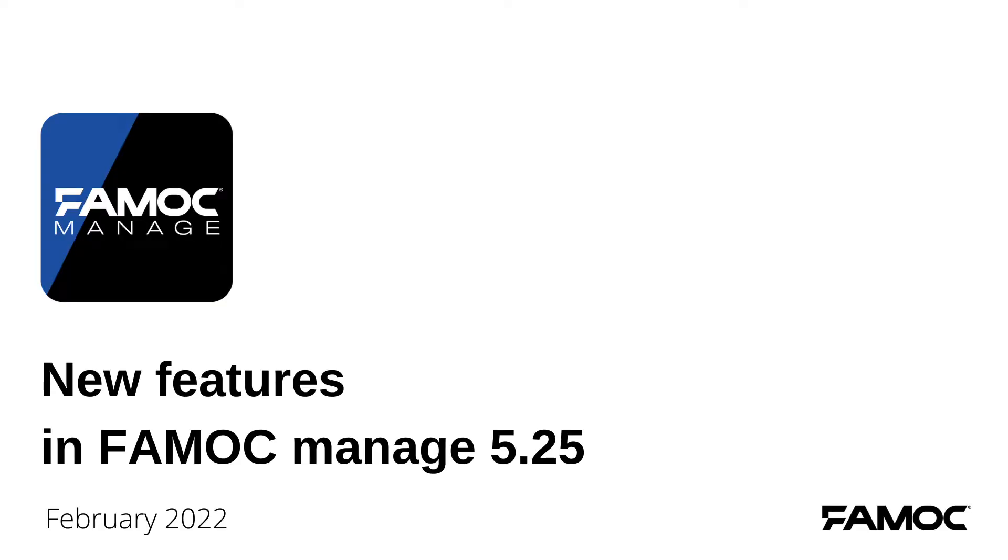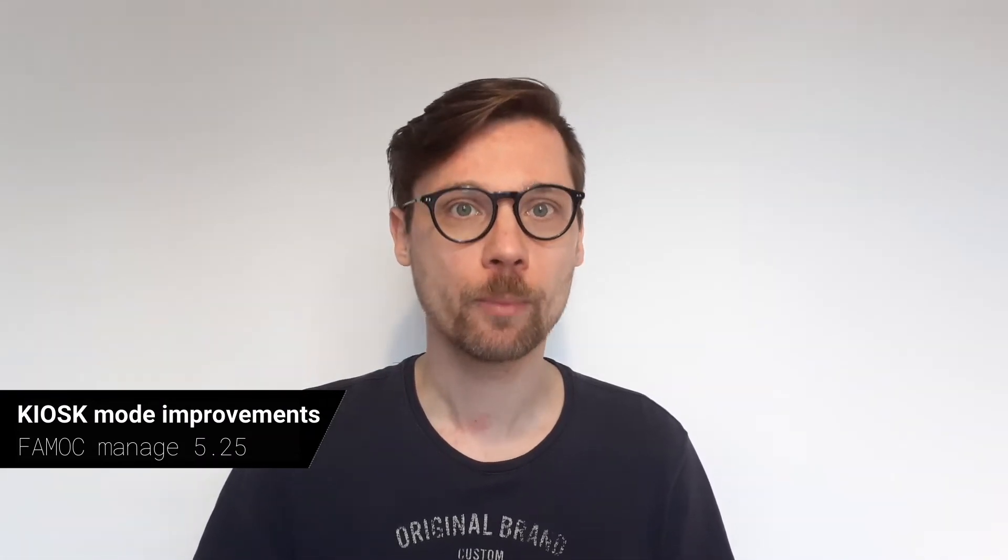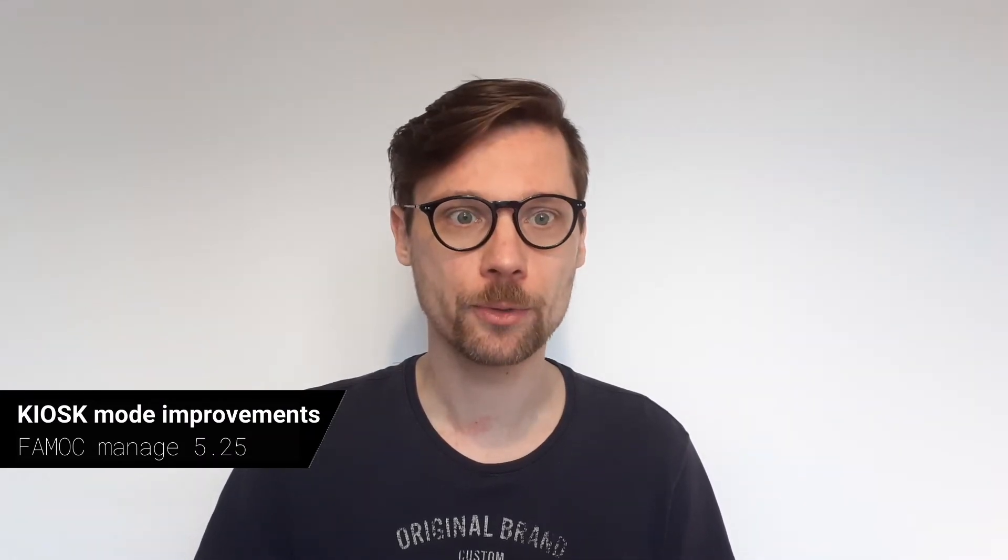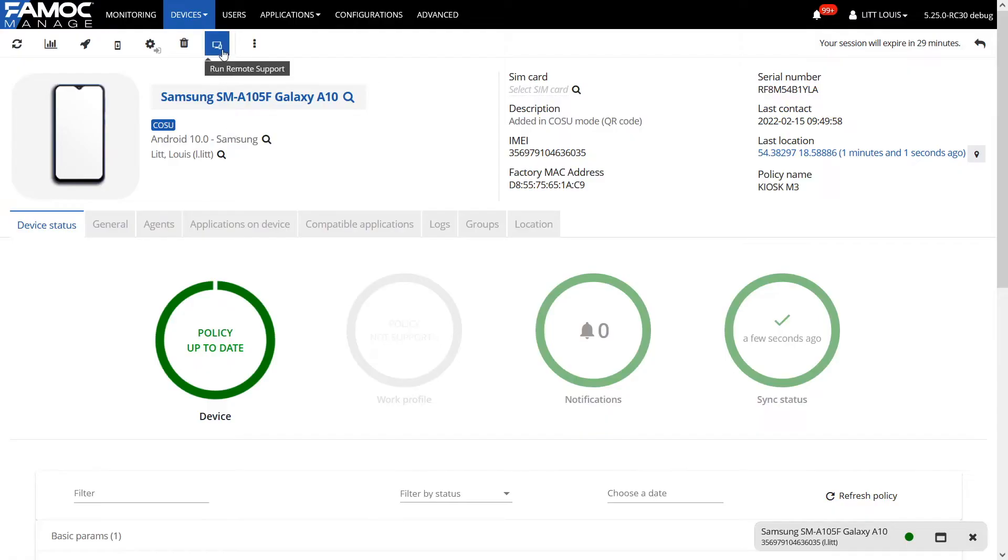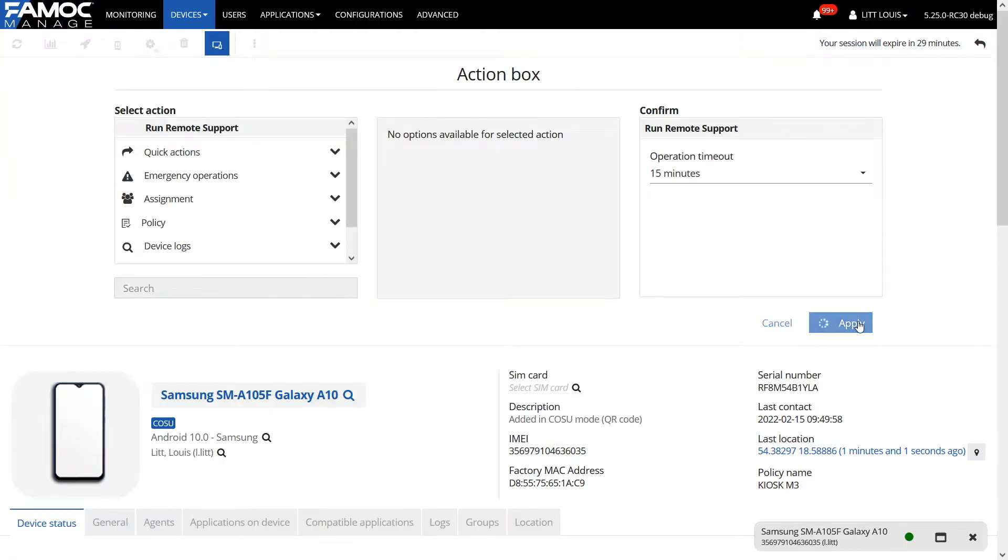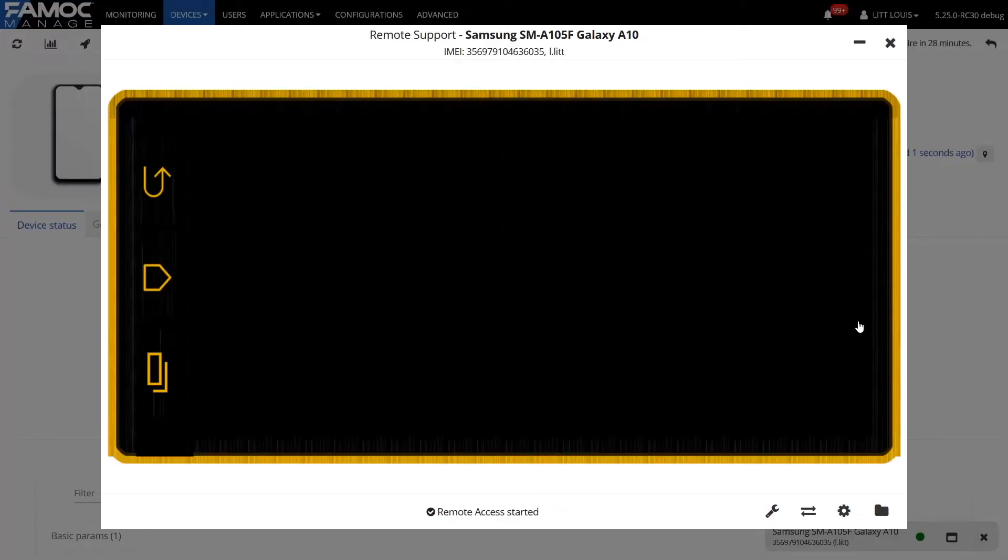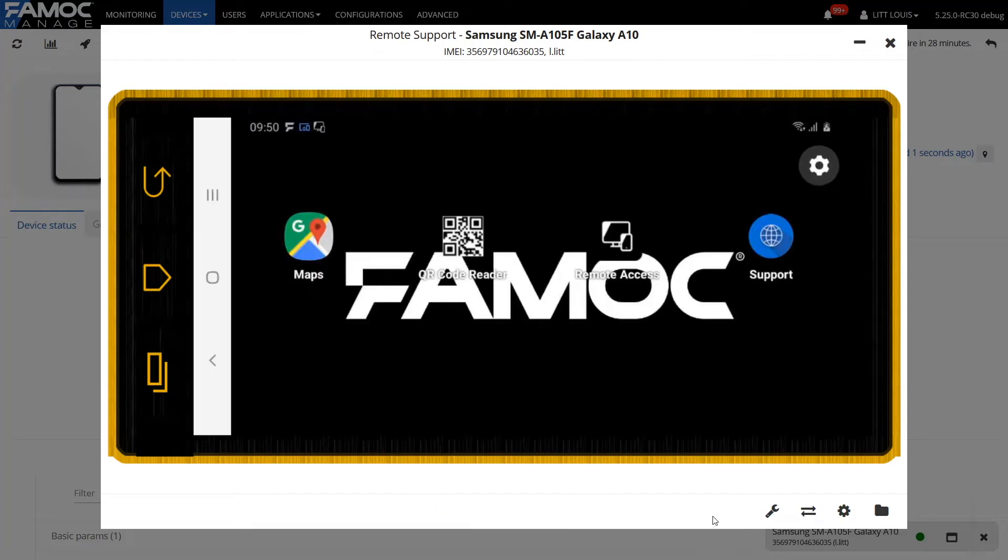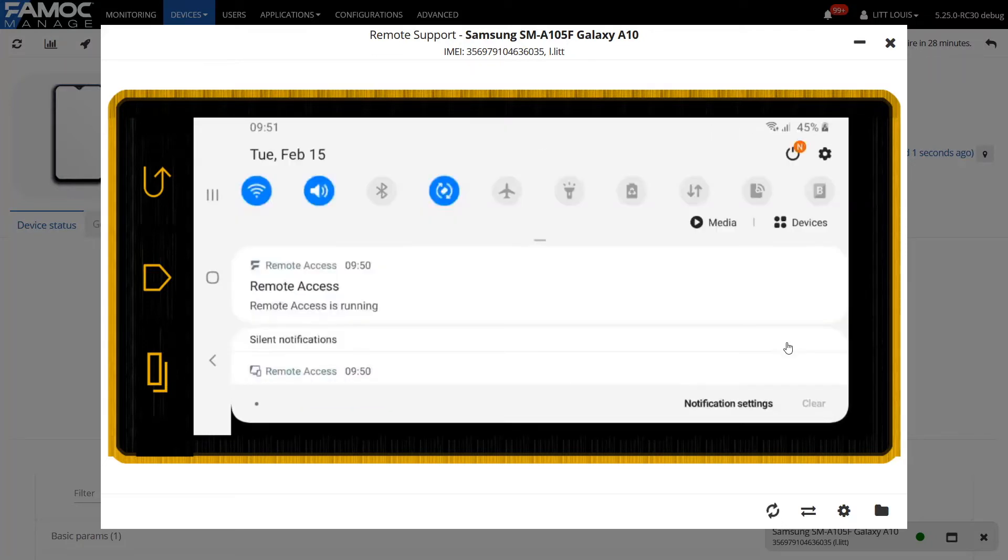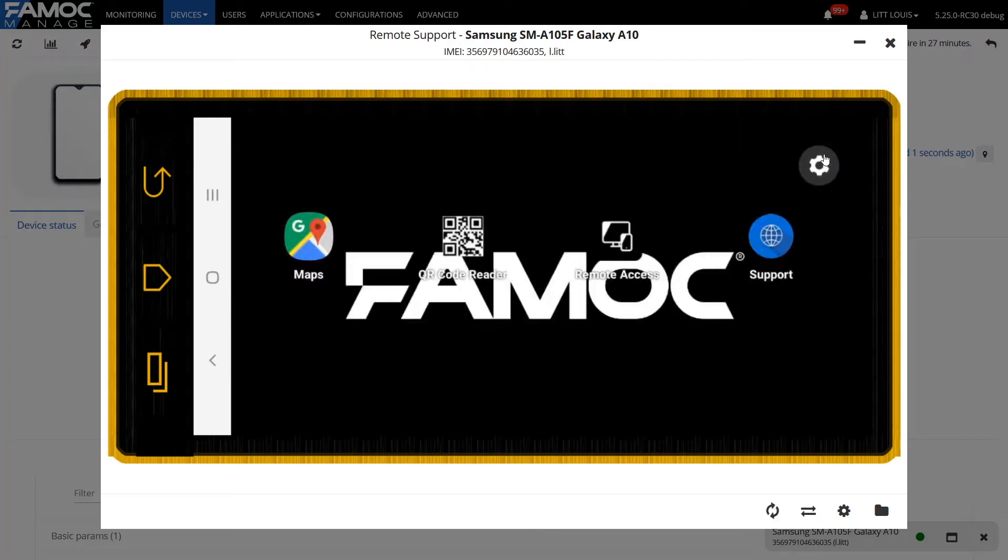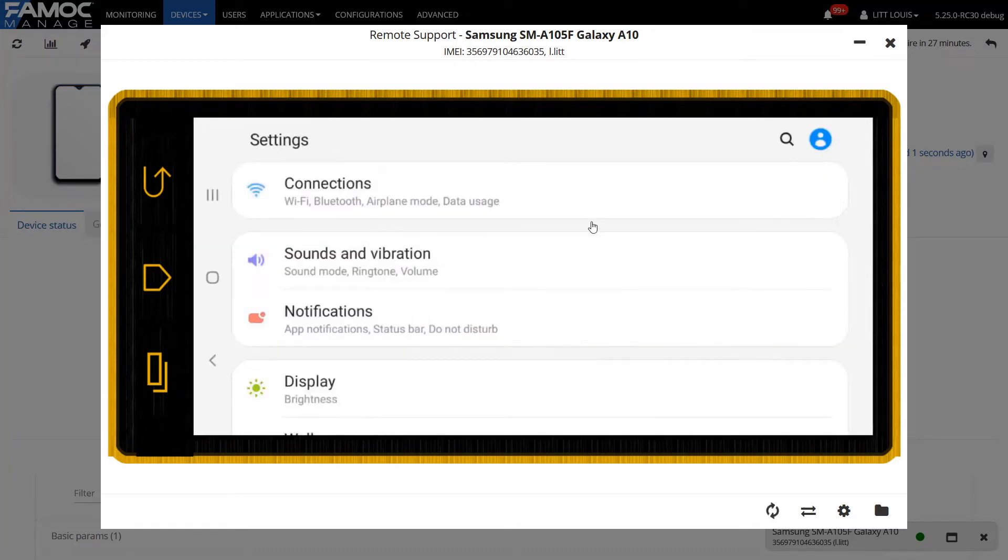The first change concerns devices operating in kiosk mode. To make them easier to use, we have added the ability to disable the kiosk settings from the remote access level. Thanks to this, we will regain access to settings. However, if the device has lost access to the network connection, it will also be possible to exit it by entering the pin code generated in the FAMOC console.